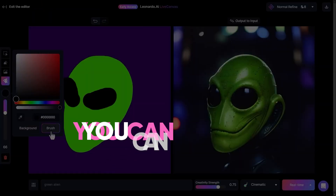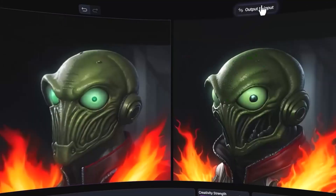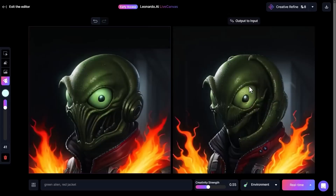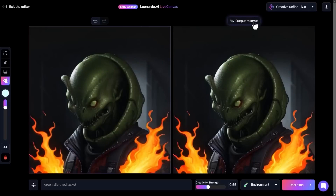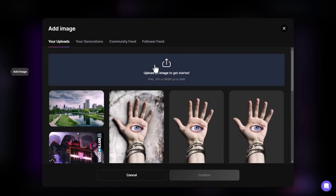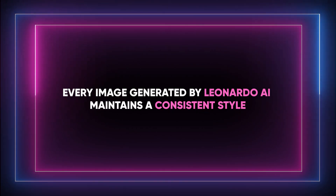You can refine your images with perfect pixels, remove distractions with the Erase tool, adjust dimensions and details, and download the enhanced files. Leonardo AI includes 3D texture generation, producing smart textures that match objects and context in 3D assets. Whether using a pre-trained model or training a new one, every image generated by Leonardo AI maintains a consistent style.